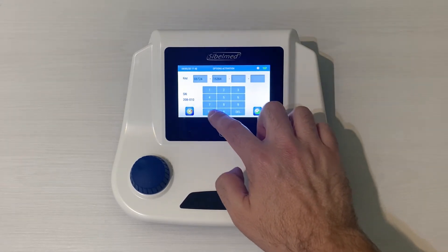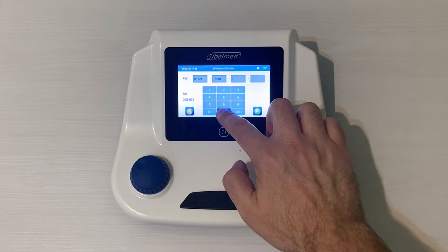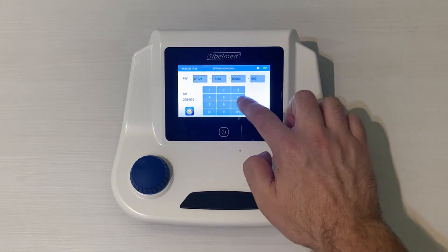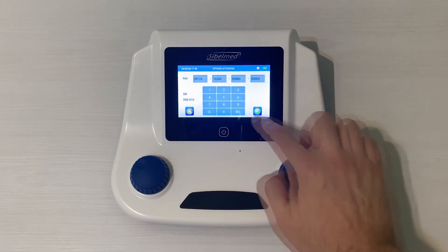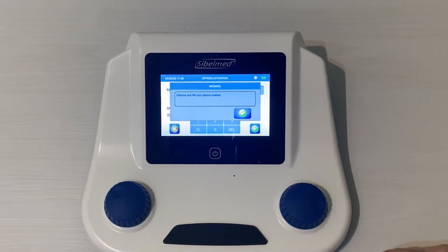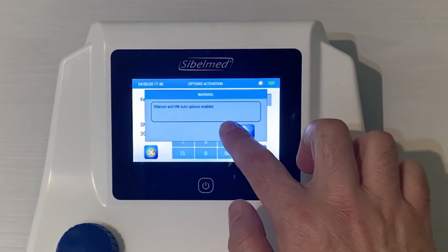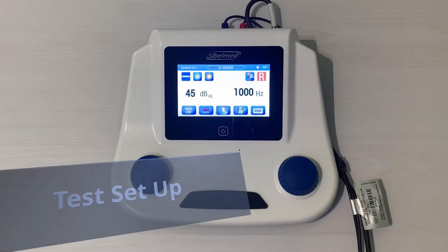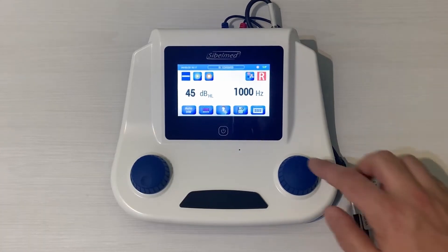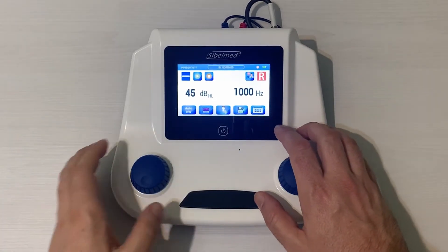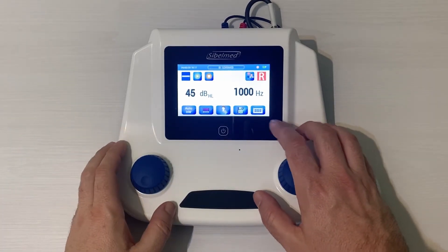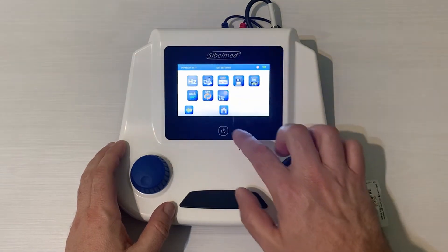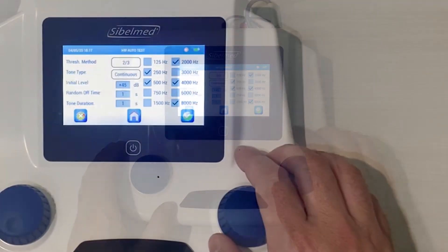The Hewson Westlake test allows users to perform an air conduction tonal test in a fast, simple manner with minimum technician intervention. To perform an automatic test, you must select the mode on the main screen. To personalize various parameters for the automatic test, access the Test Configuration menu and press the Test HW icon.